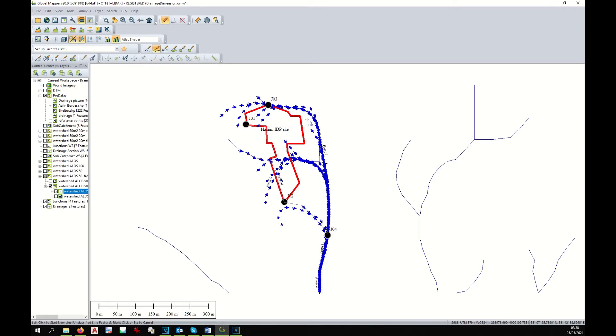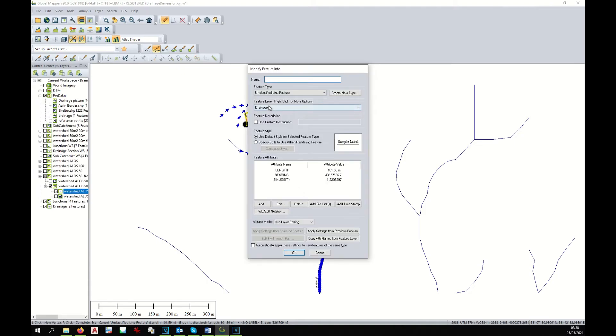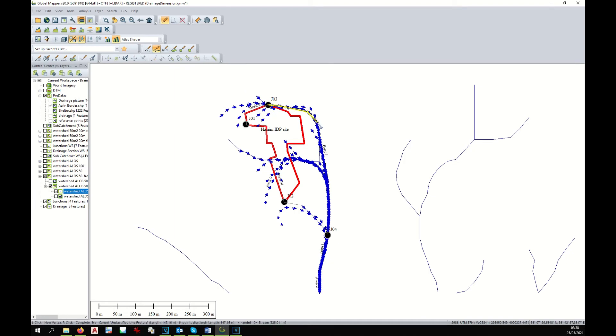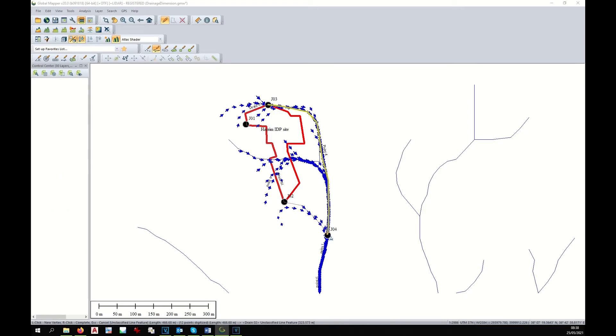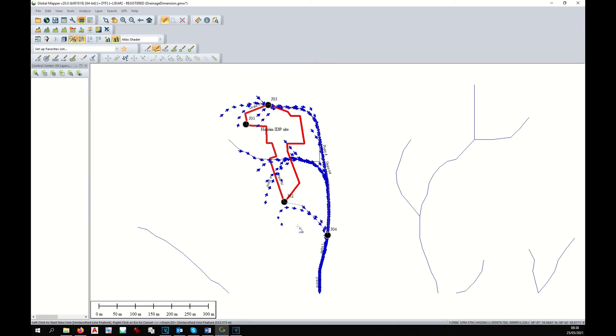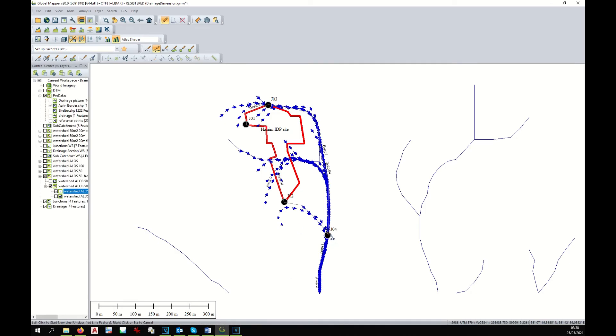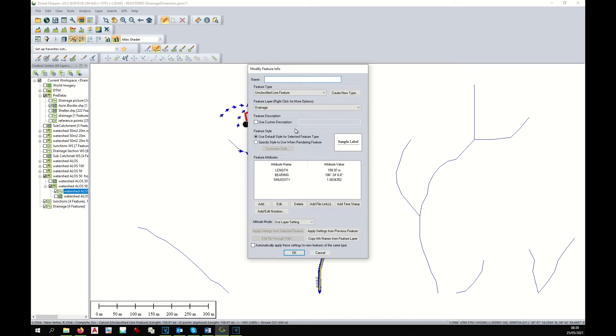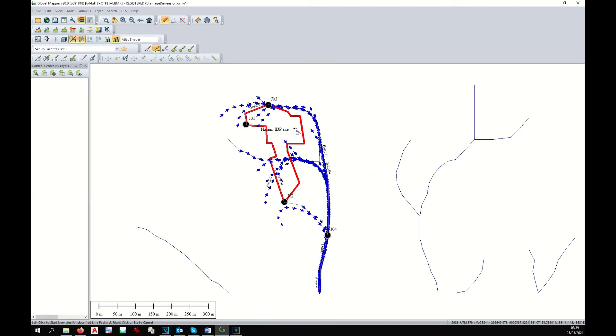The third drain would be from here, drain 3. And then we will have a big drain from here going down, drain 4. And the last one would be from here, drain 5. Okay.